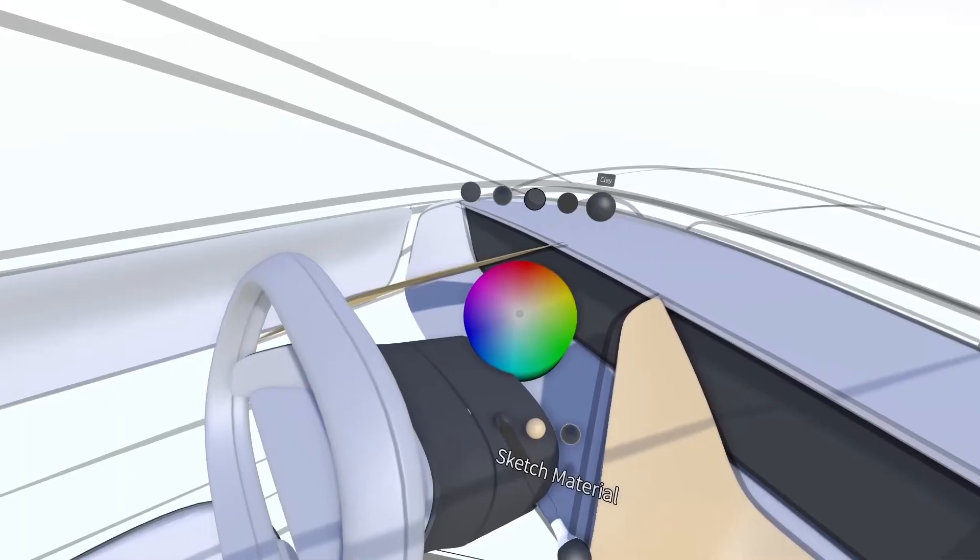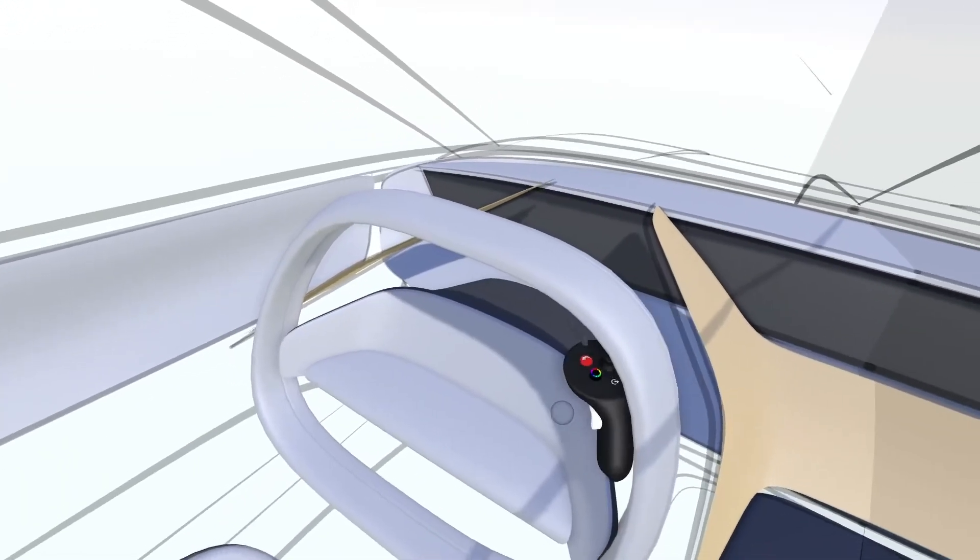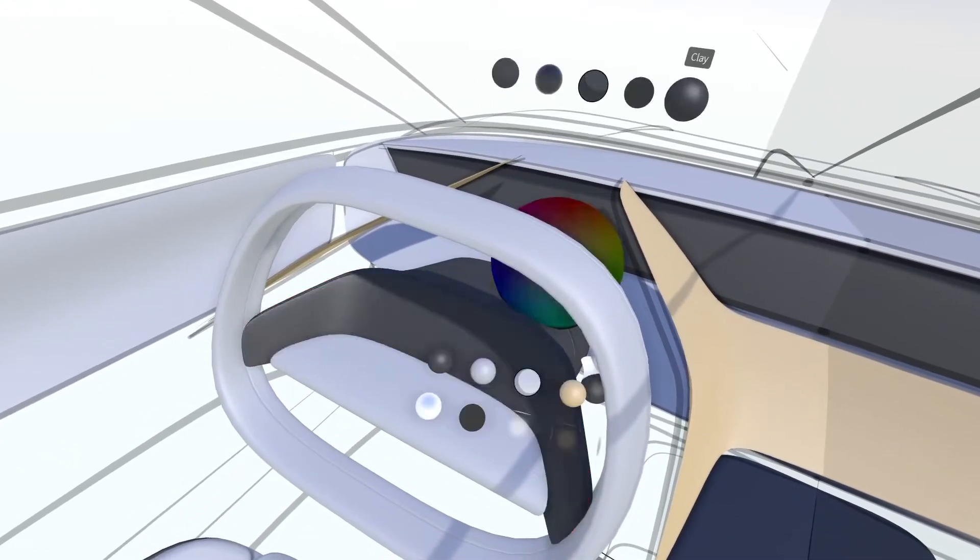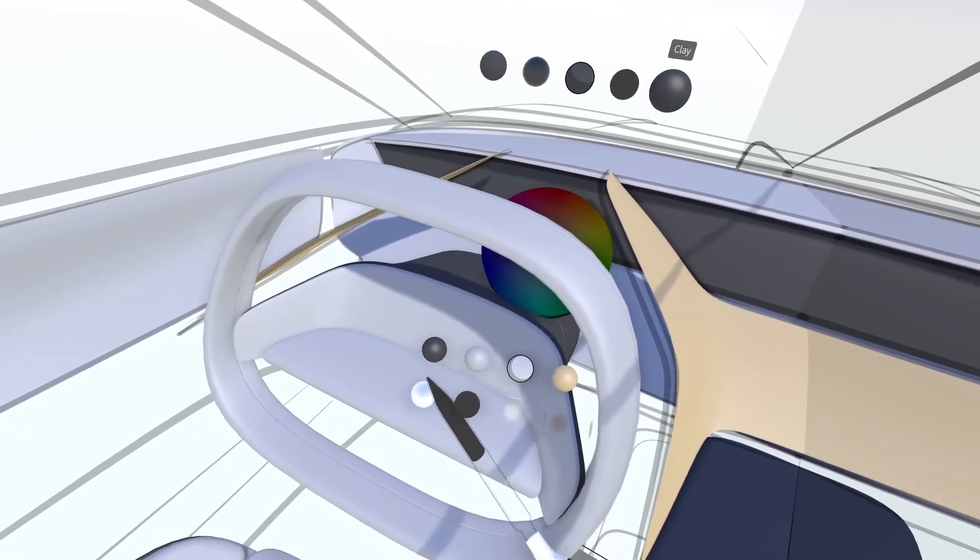As a finishing touch, you can use the Stroke tool on a transparent layer to add stitching lines and other details.